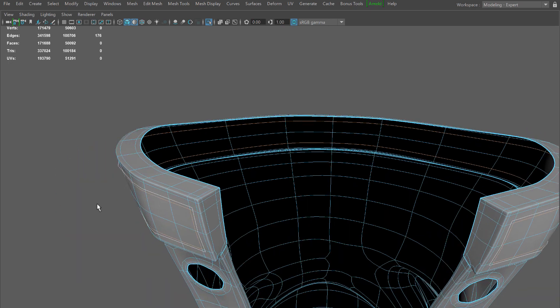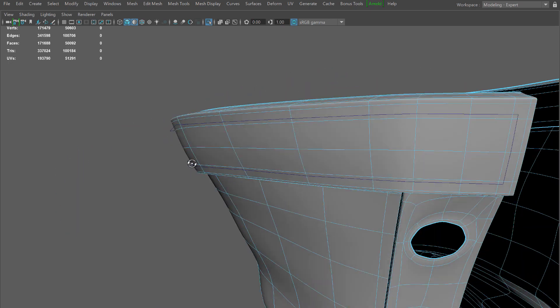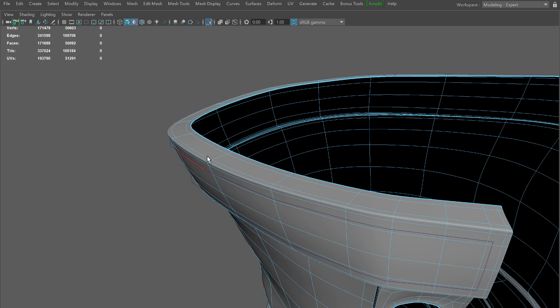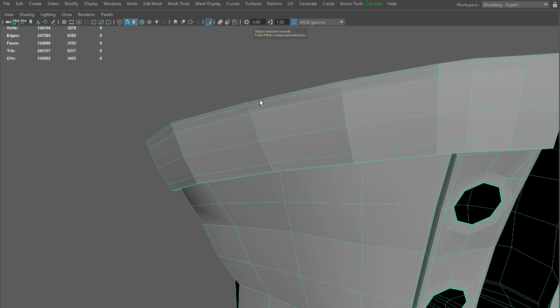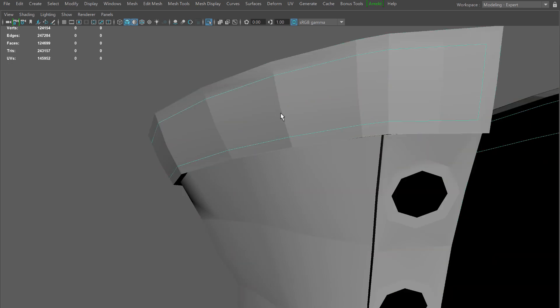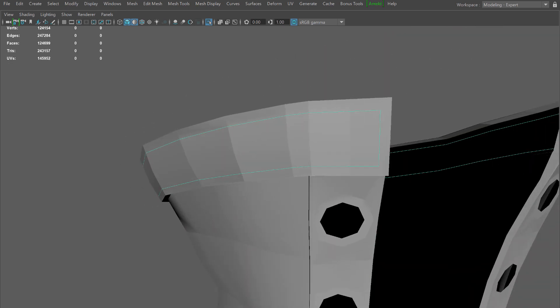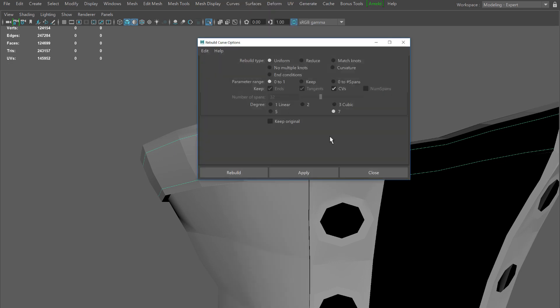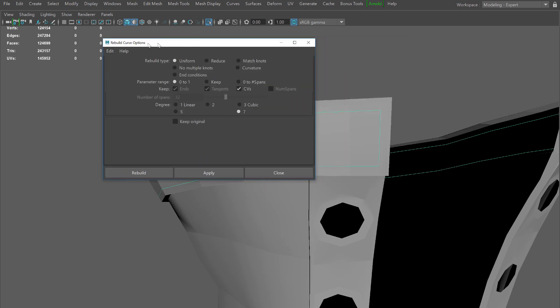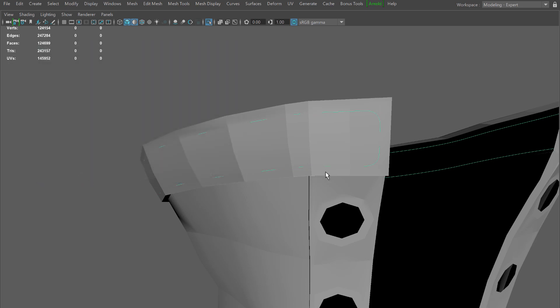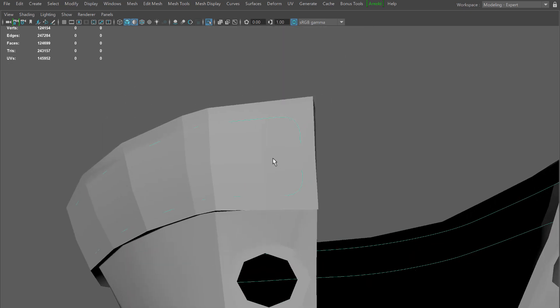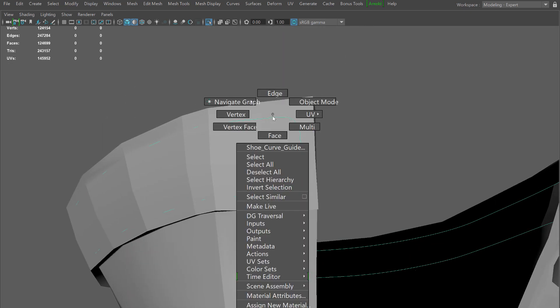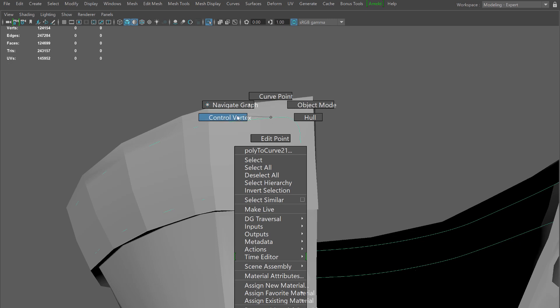Now one thing to keep in mind is the ultimate subdivision level of your object. For me once I hit three mode, my curve no longer follows my object so I'm going to need to smooth out my curve because this boot is actually built to be smooth. I'm going to go to modify curves, then rebuild option. You see that by default I have the degree set to seven, I'll need to switch that to two.